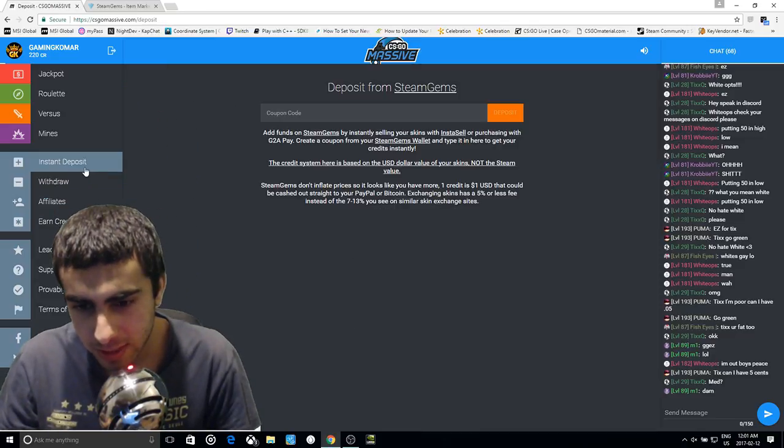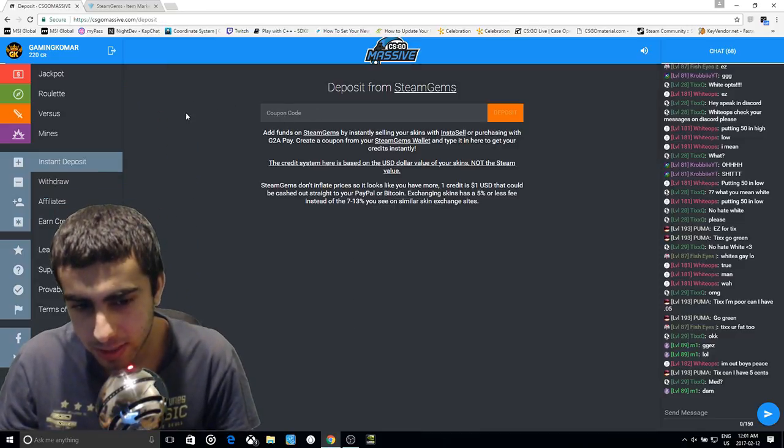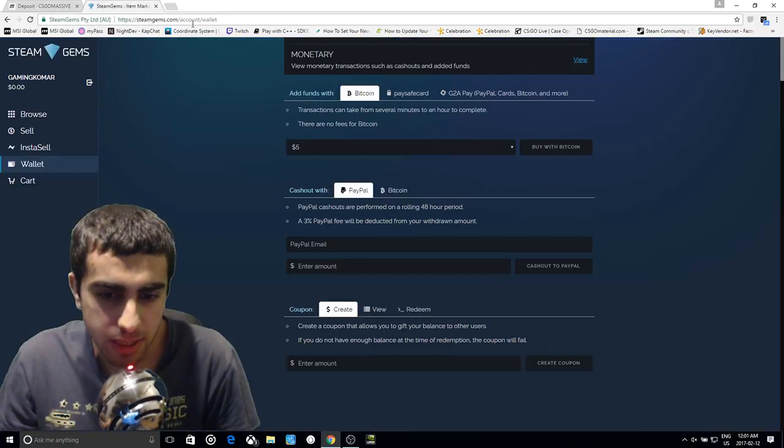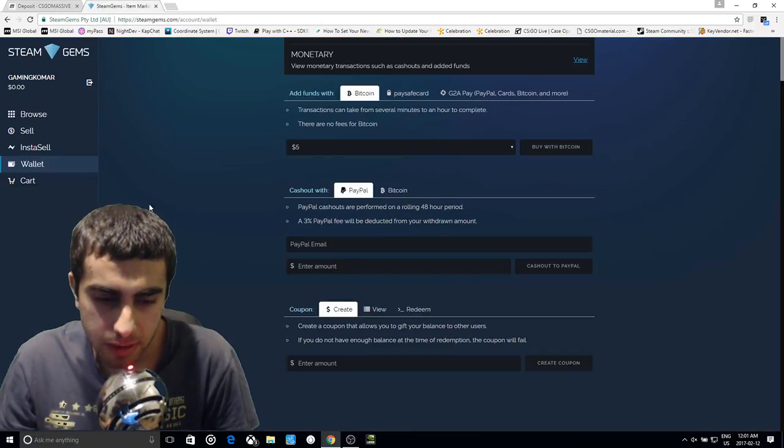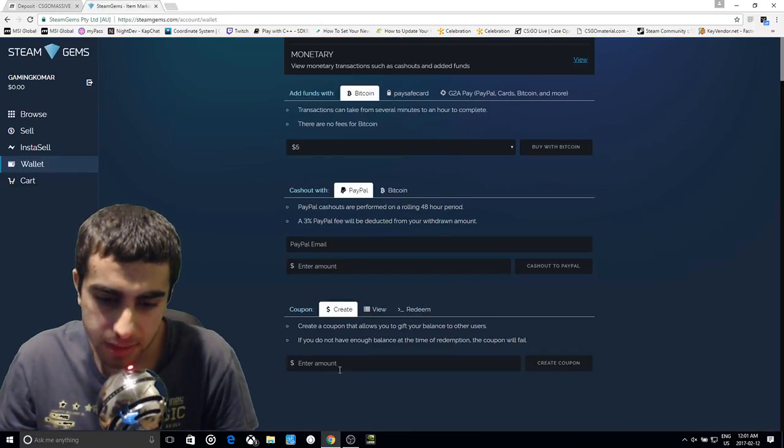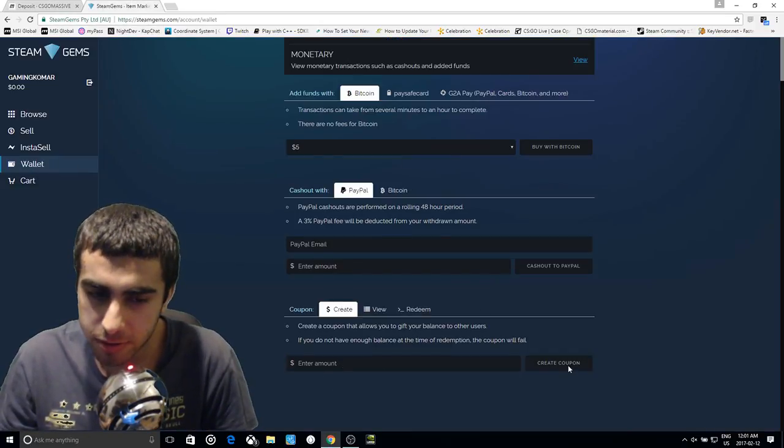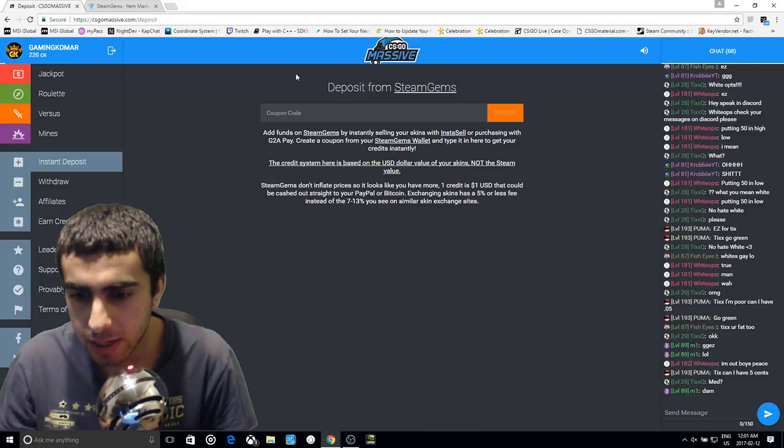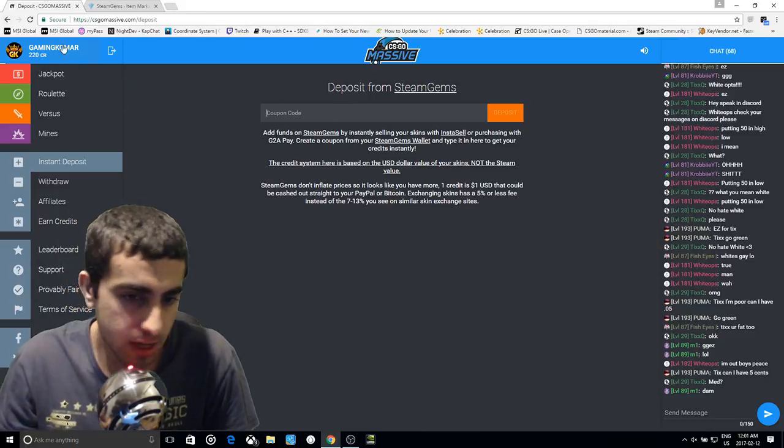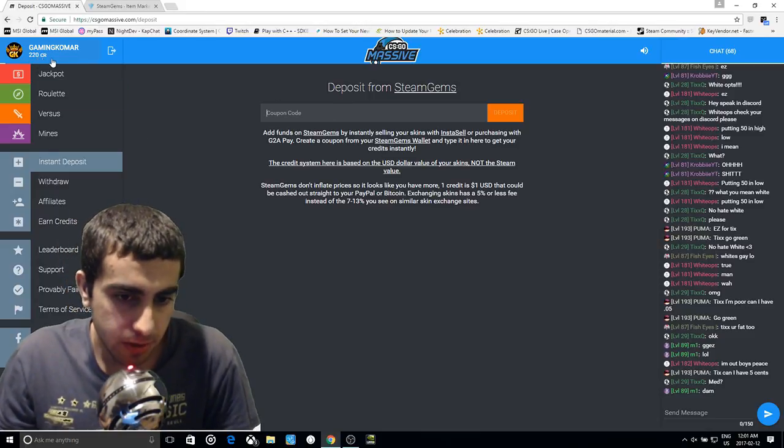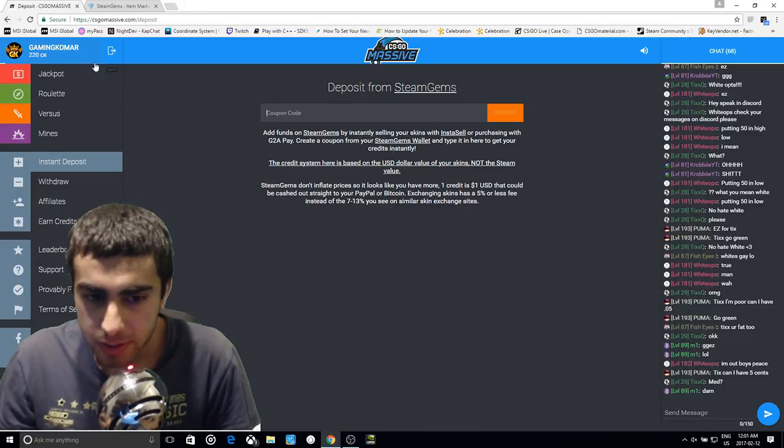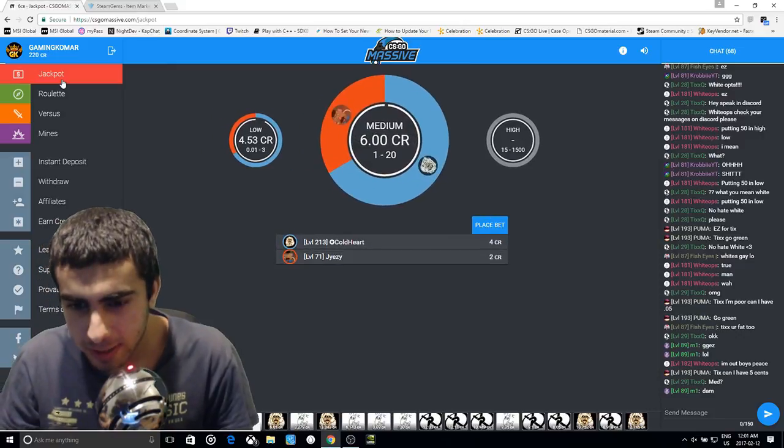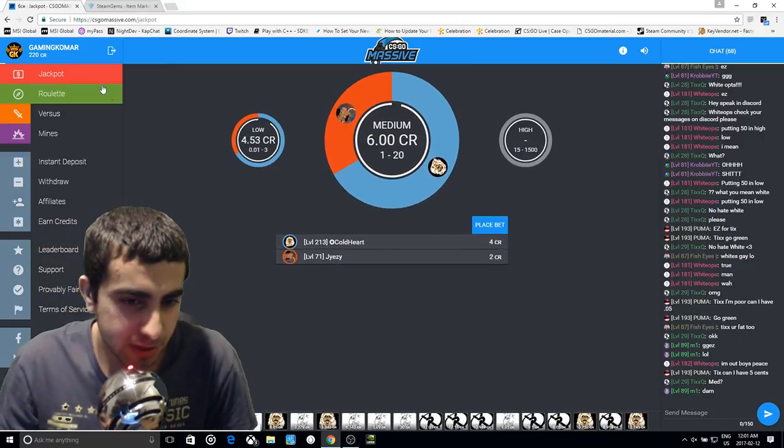But if you like to deposit some of your skins, just click on instant deposit right over here, go on Steam gems which will take you here. Sell some of your skins, create the coupon code, and enter the coupon code right here and you will get some credits points for yourself.